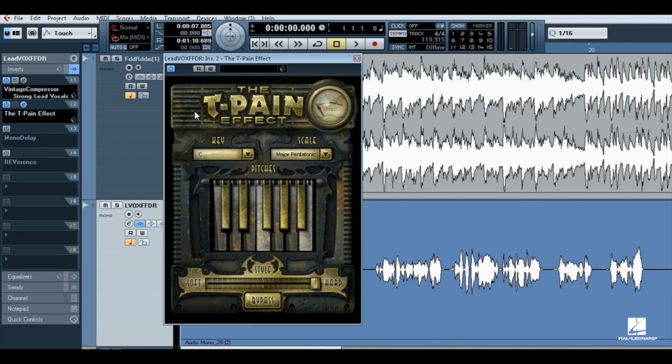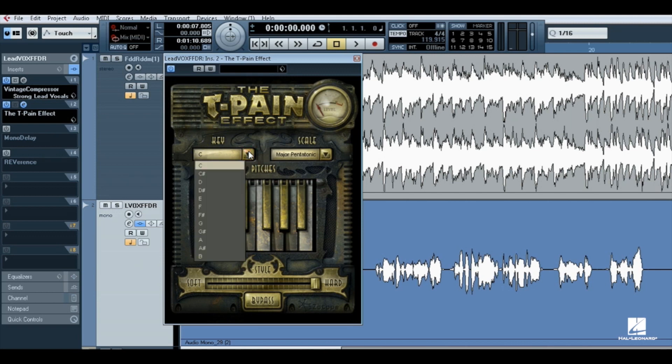Let's look at the T-Pain Effect's interface. Use the Key menu to select the key for your vocal. It contains the expected choices here from C through B in half steps.